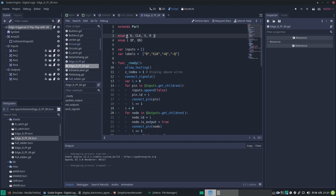In Godot, the enum is like setting a lot of constants. Instead of saying const D equals 0, we can just put it in an enum, and then const clock equals 1 and so forth.